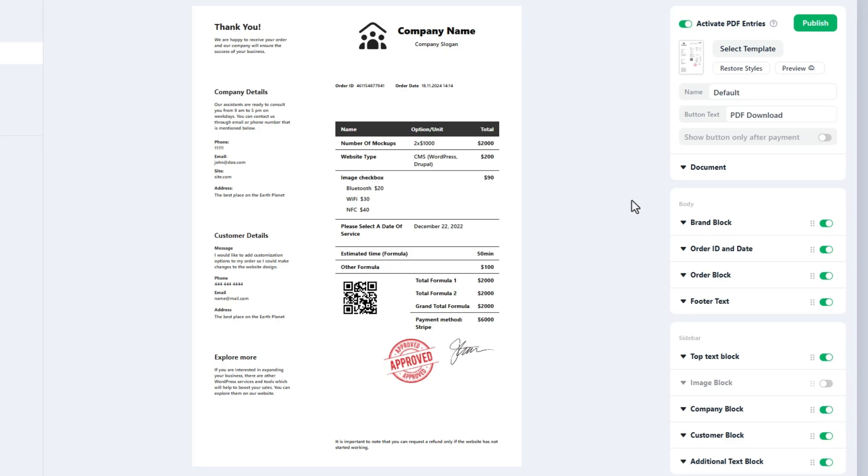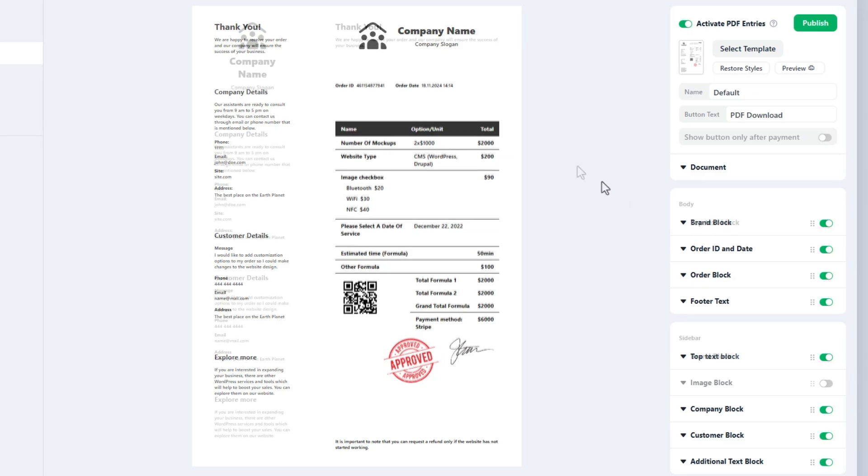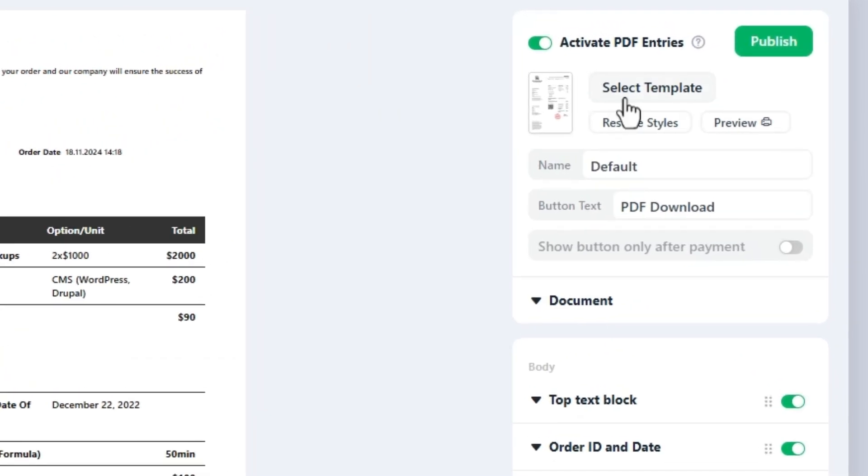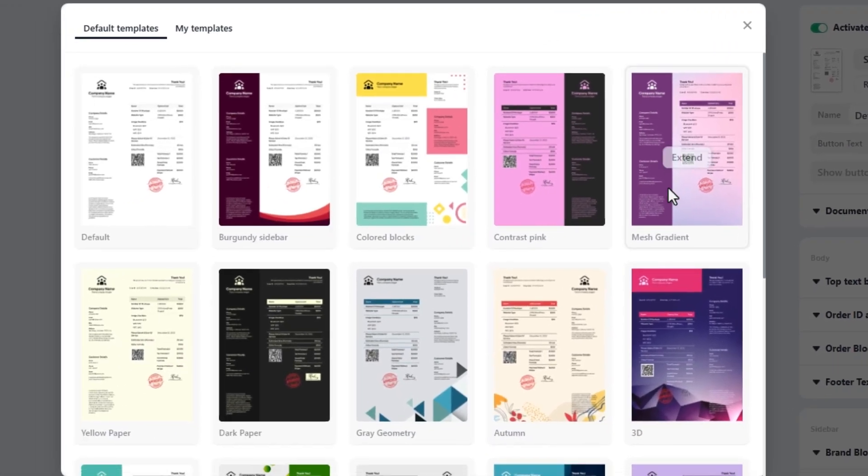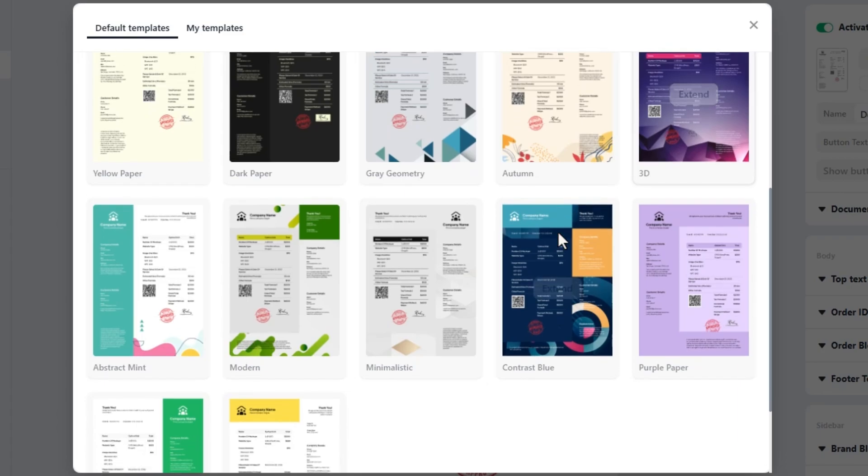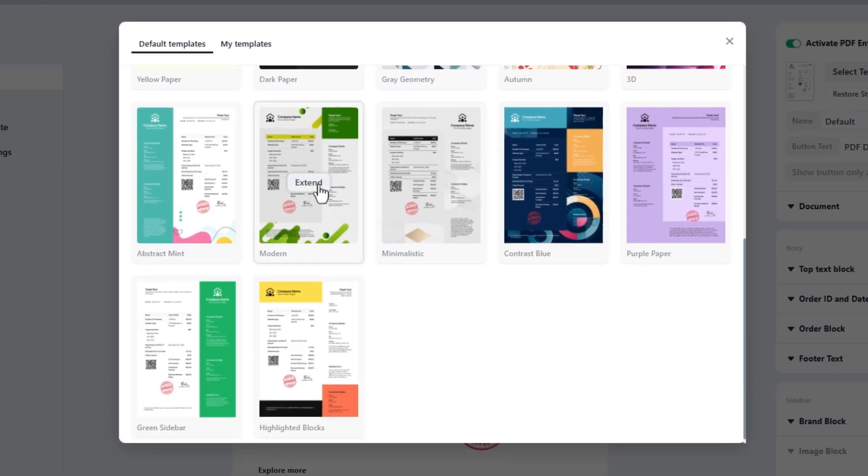Blocks can be enabled or disabled as well as reordered even within the body and sidebar sections. Now let's learn how to build good-looking PDF documents. First choose one of the preview templates and rename it according to your needs.